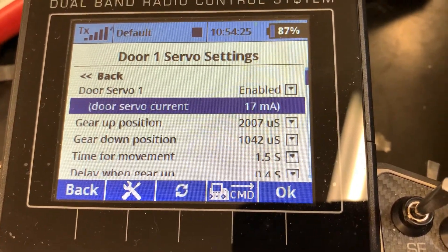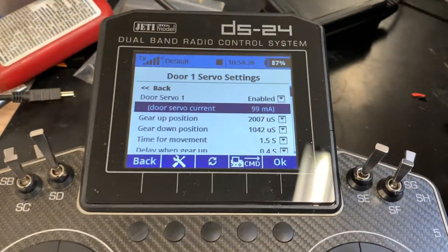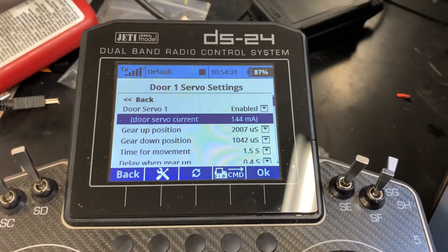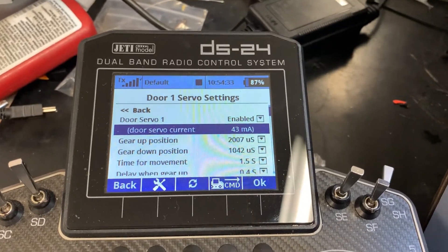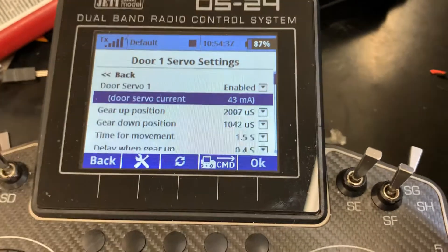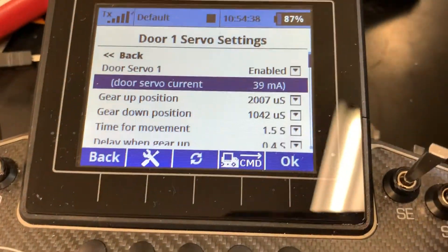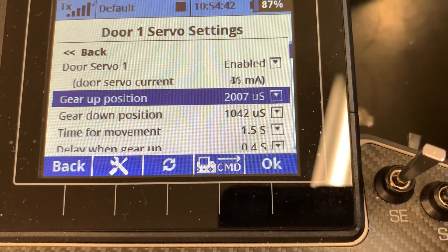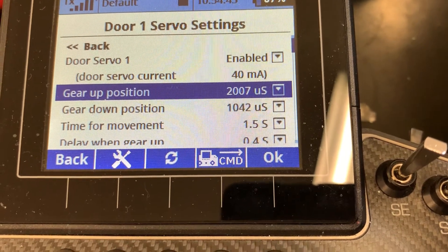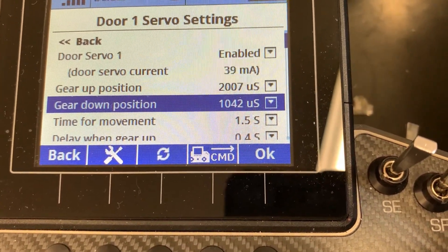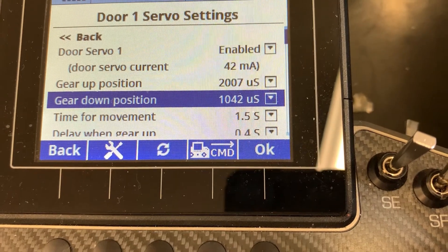This is the current right now — if I pull the door you can actually see the current rising and dropping. This is also a good indication to see if your doors are set correctly and there's no friction. The gear up position is obviously the servo position, and this one is the down position.